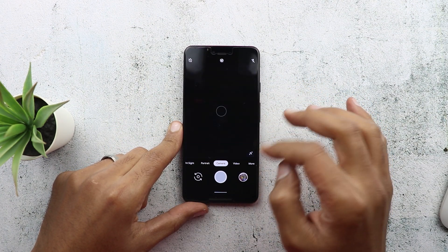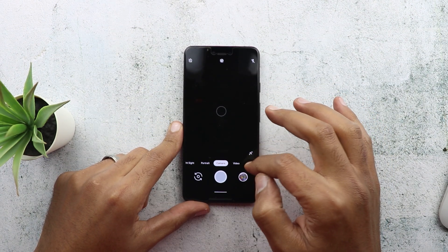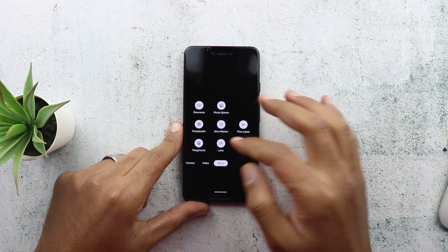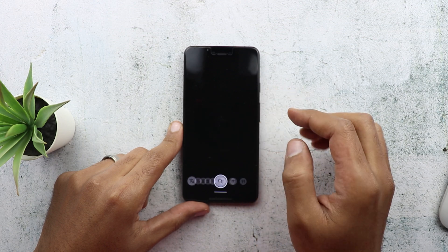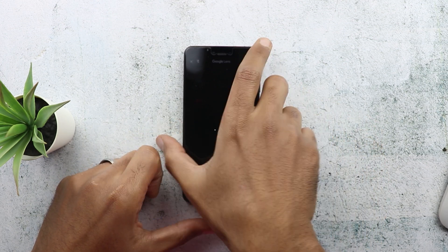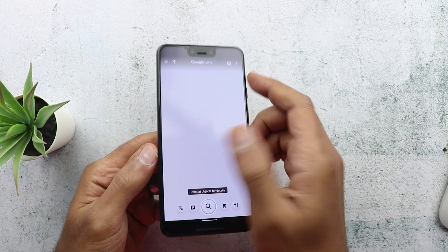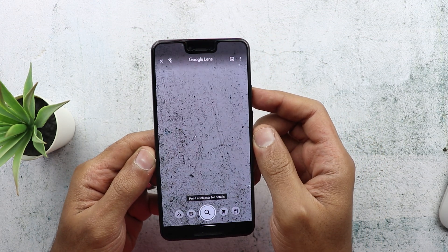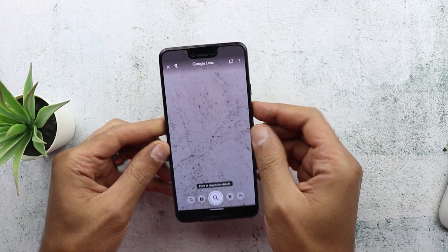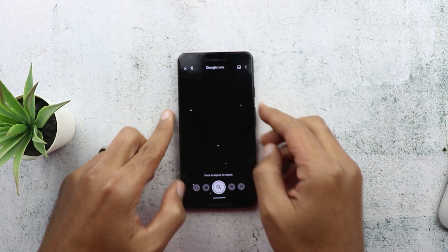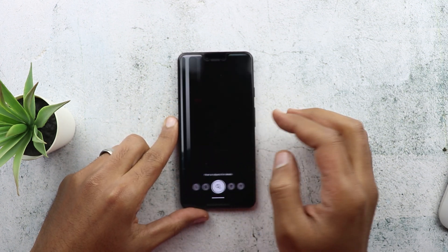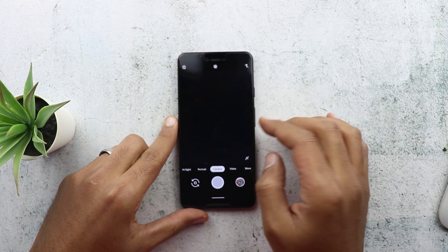Previously, to do the same thing you had to go to 'More' first and then tap on Lens to launch it. So it's now easier, saving you a couple of steps.